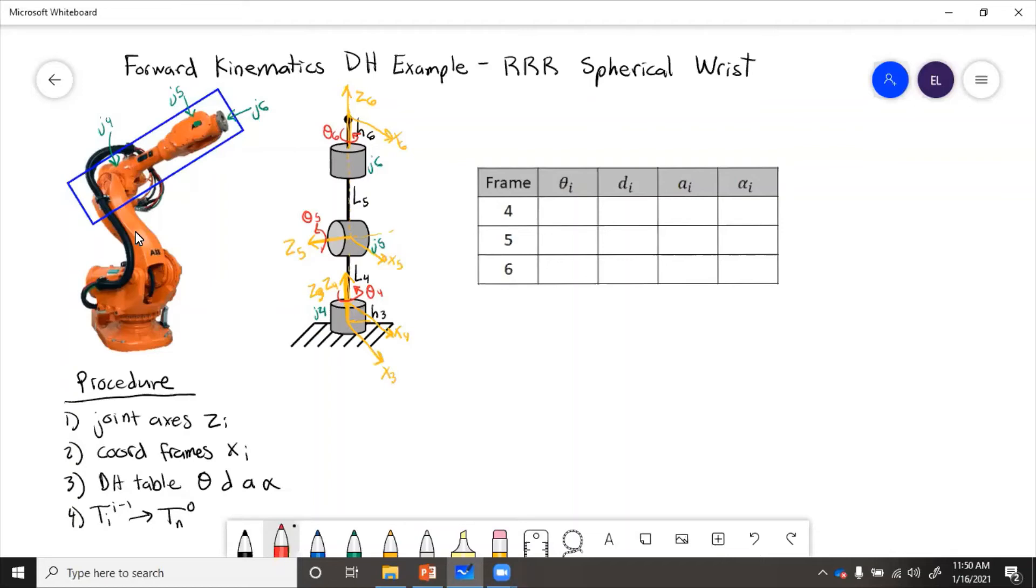So when joint four rotates, then the coordinate frame for three, because that's the ground, will remain static, but coordinate frame for four will rotate with the joint. So then those x-axis will be separated by theta four.